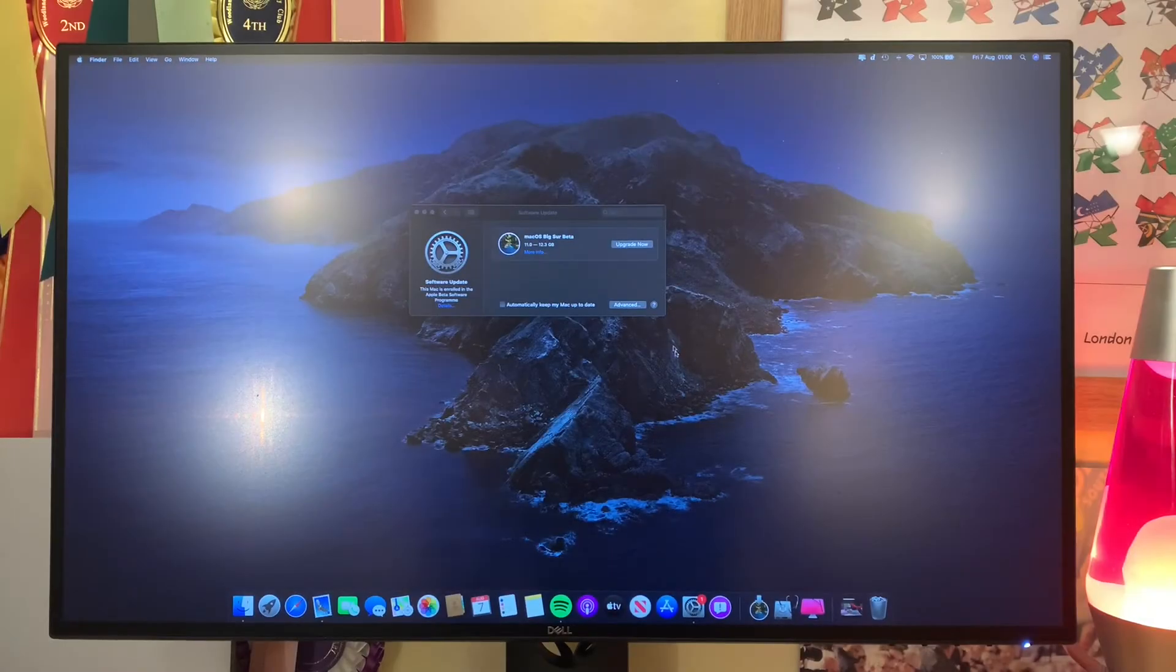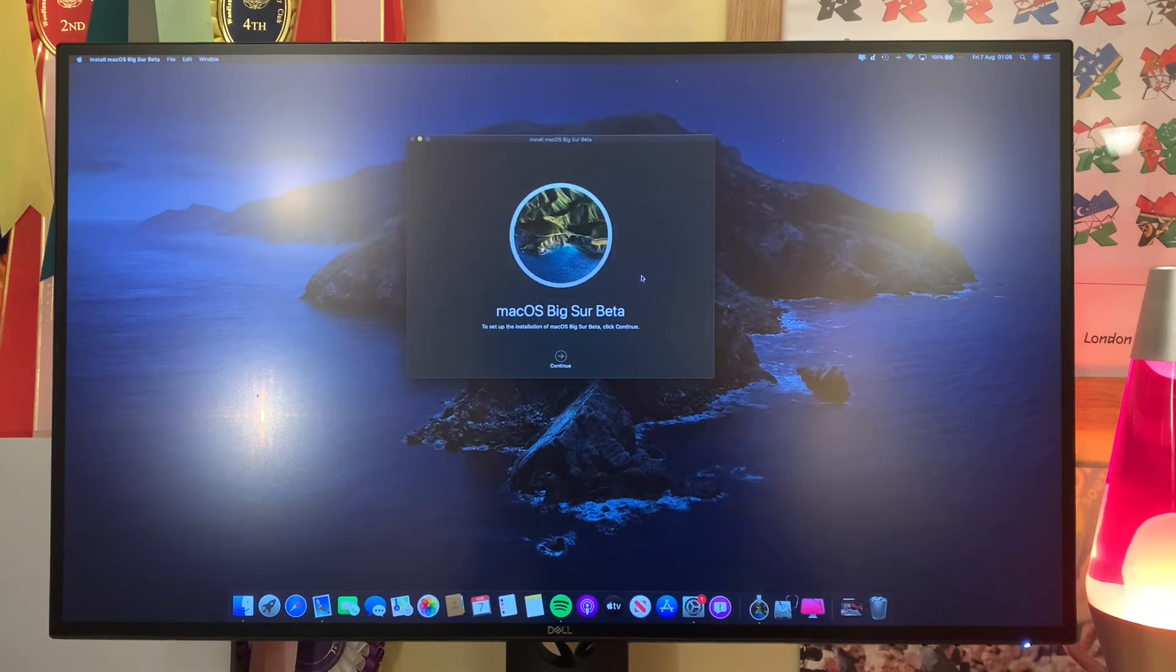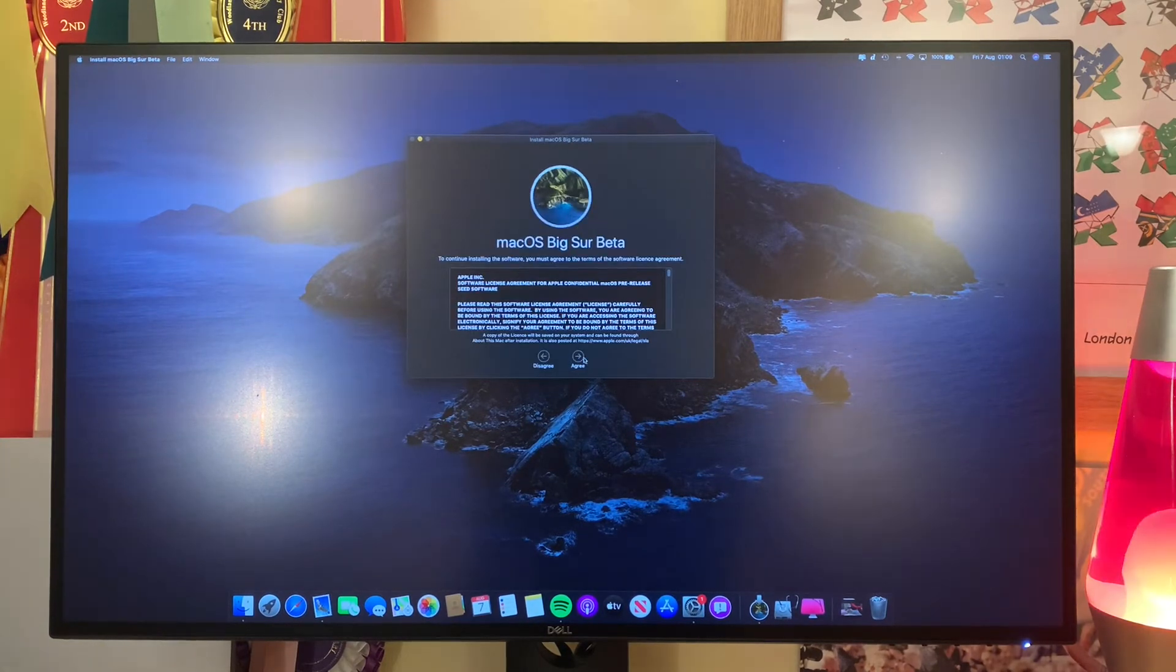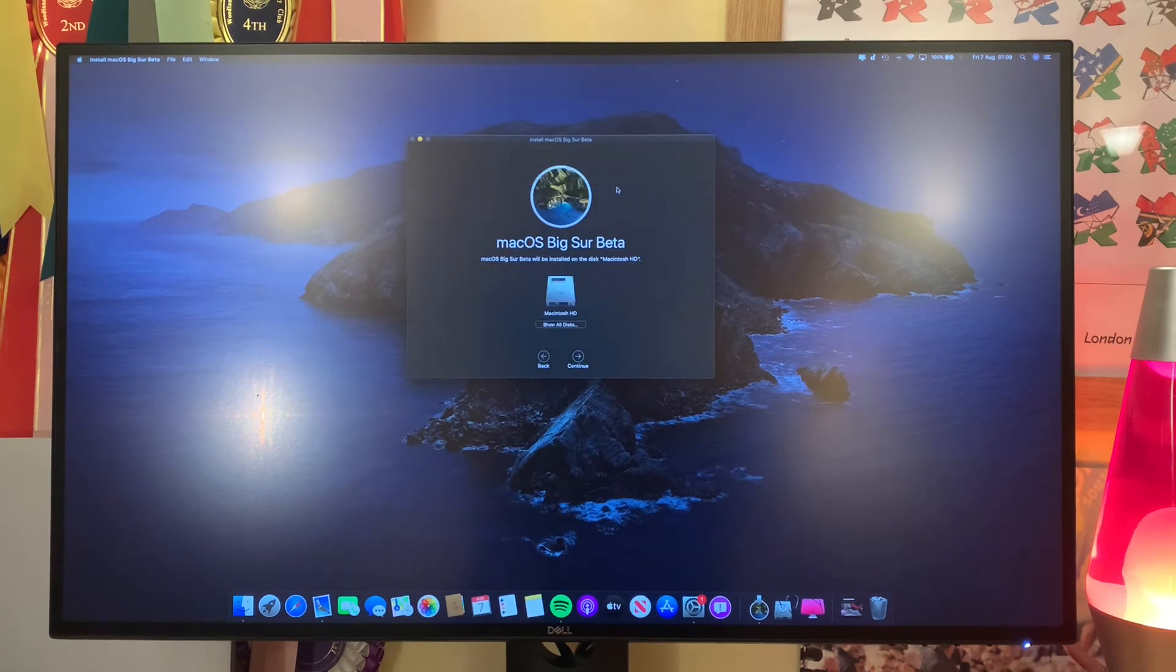OK, so once it's downloaded, all you need to do is hit upgrade. Now it should pop up with this, but if it doesn't do that, then we can see it's launched into the installation. So we'll go ahead, hit continue, hit agree, and hit agree there.